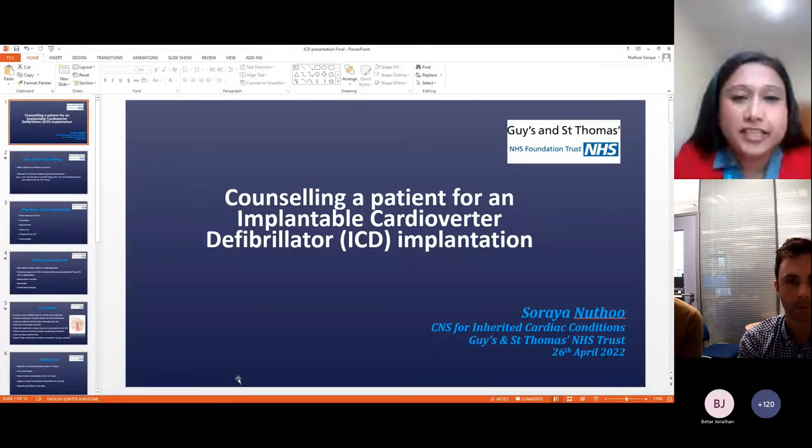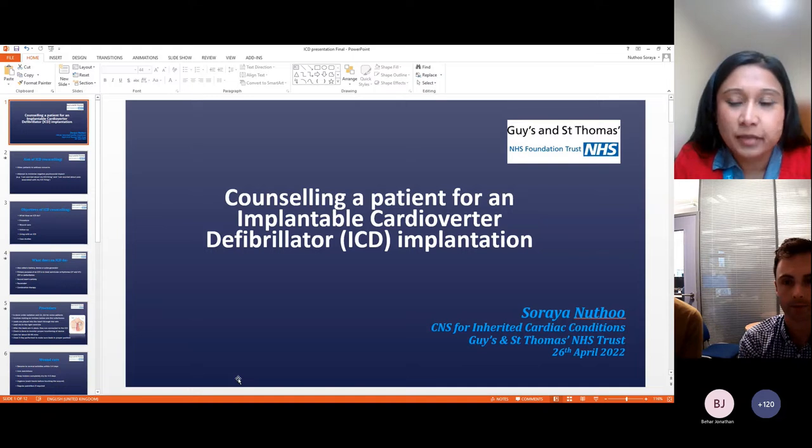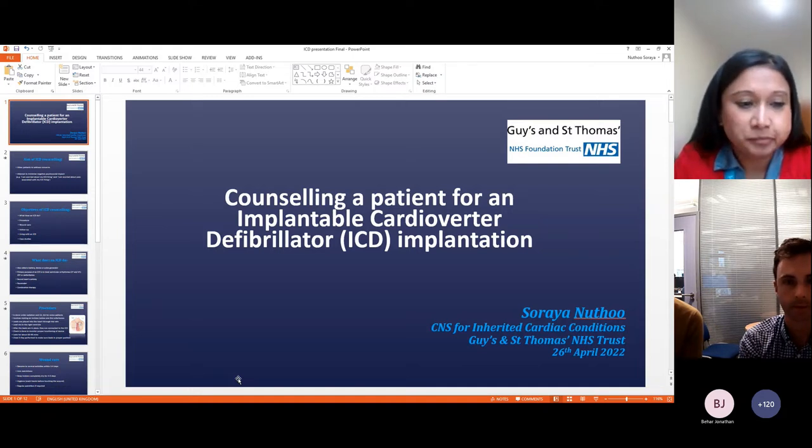So basically today my talk is on counselling a patient for an ICD implantation.